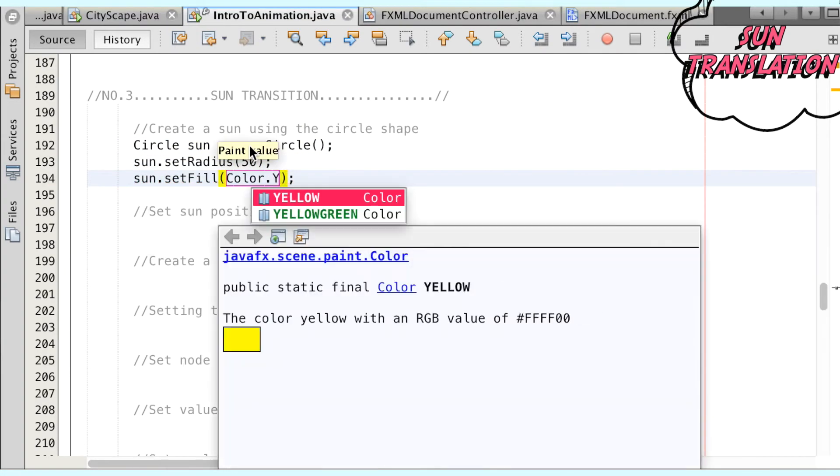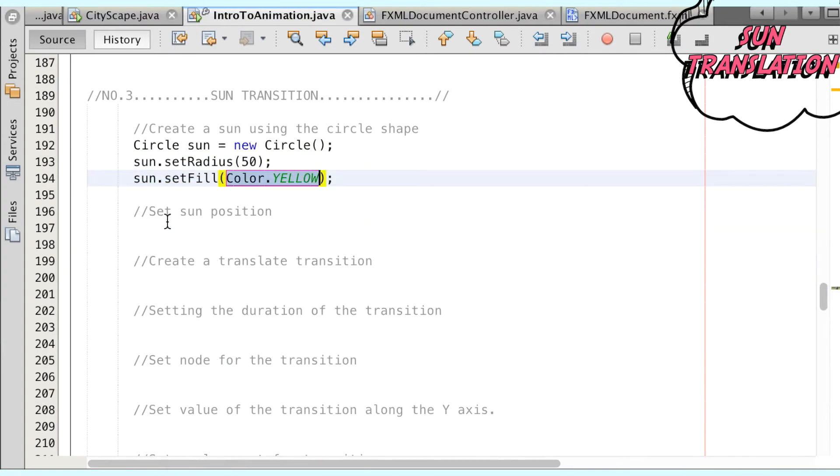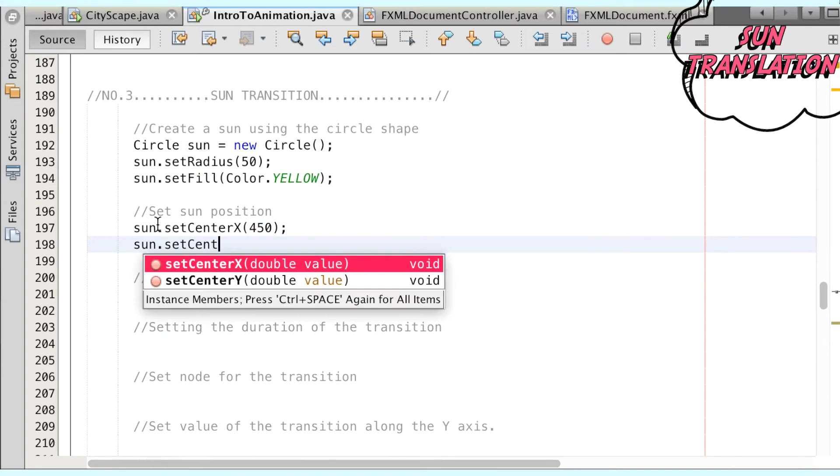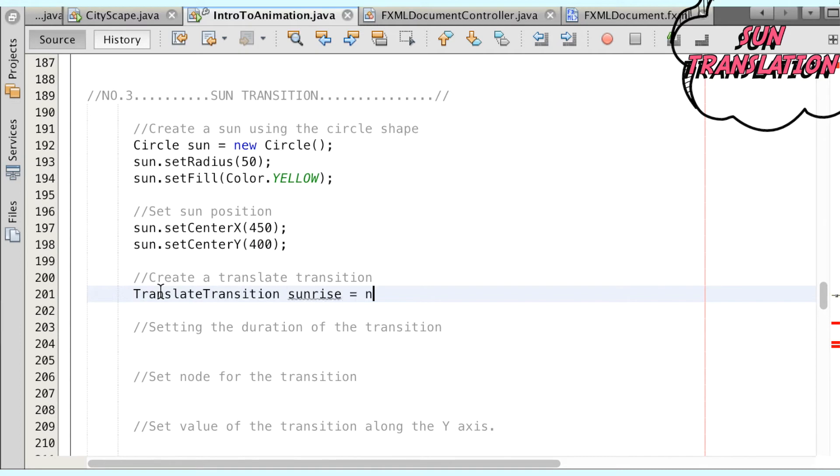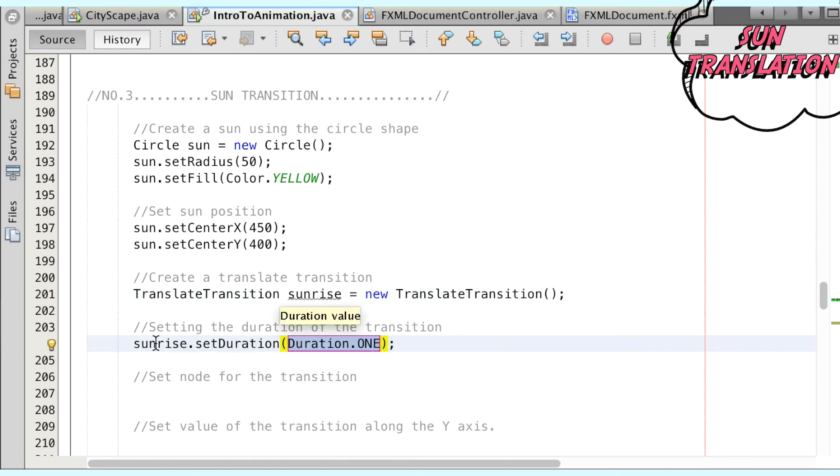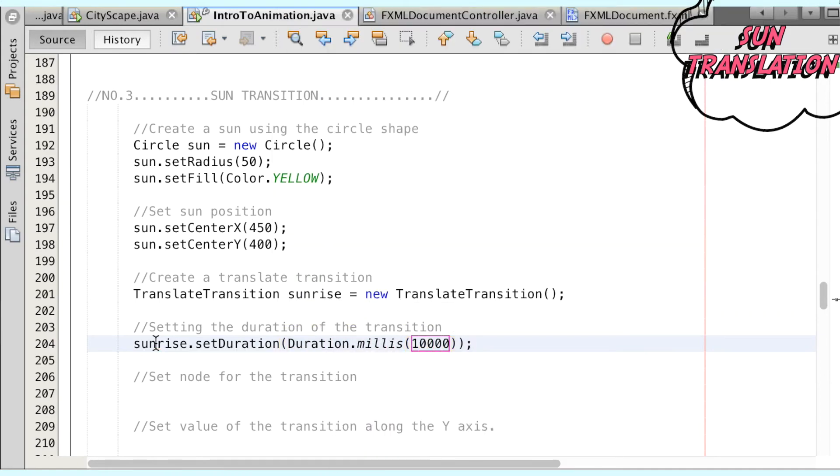To animate a sun, we can create a circle with desired properties and position. Having the sun along the x-axis of 450 and y-axis of 400 means that it will be positioned along the bottom right side of the scene. Then we can use the TranslateTransition method that we call sunrise and set the duration of our transition to 10,000 milliseconds.